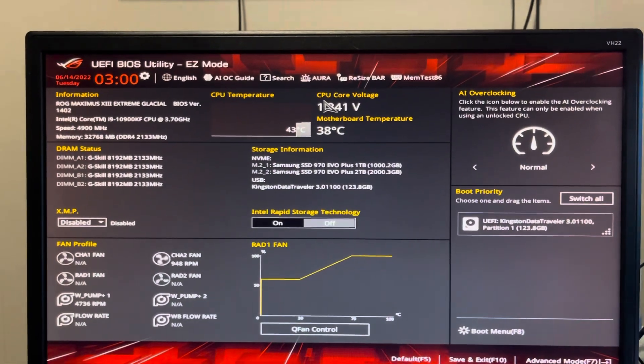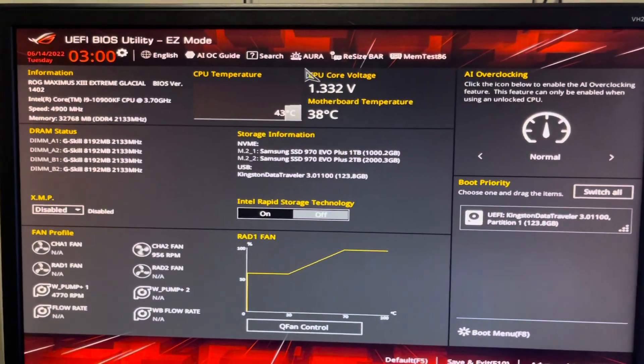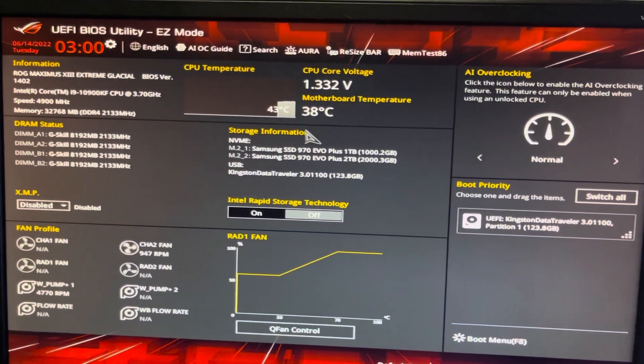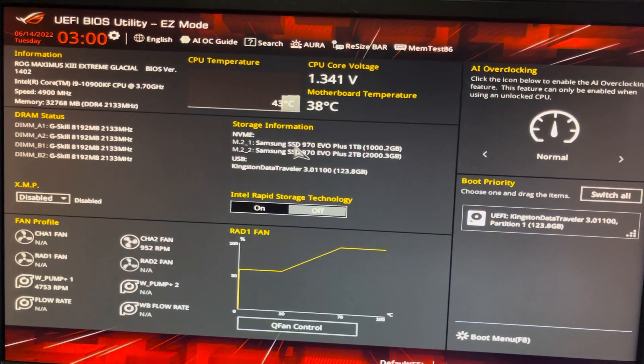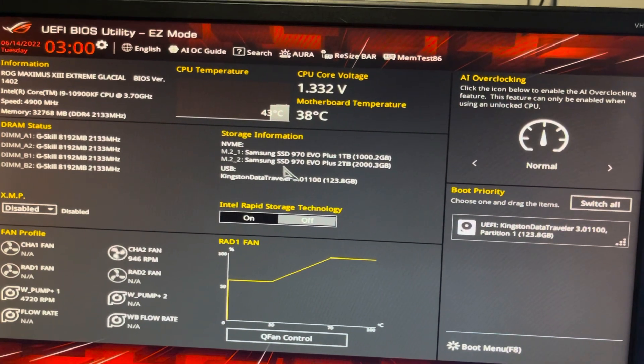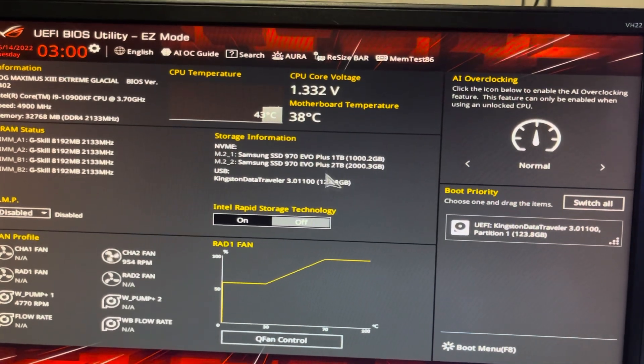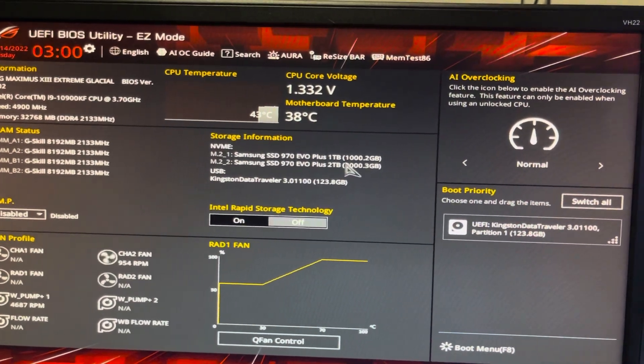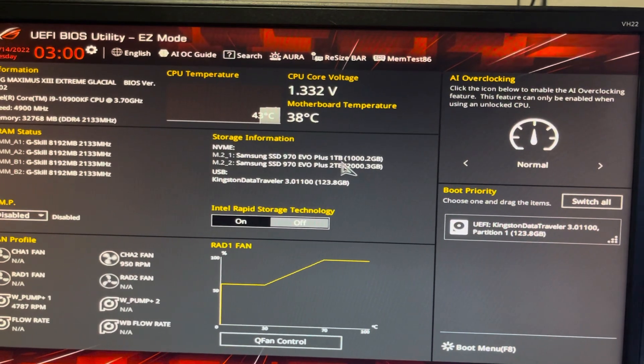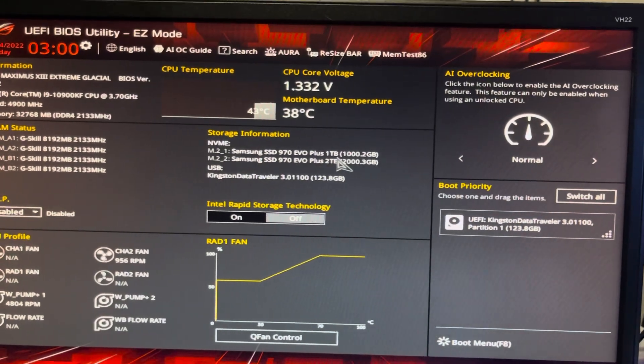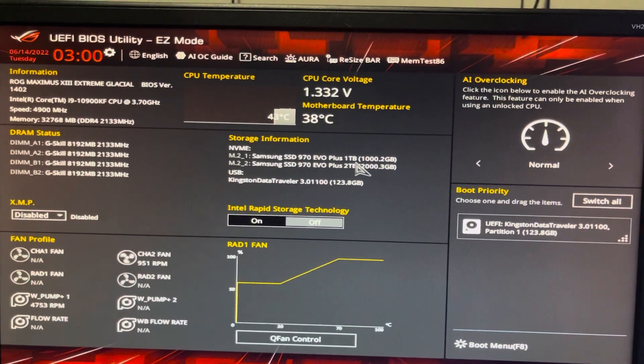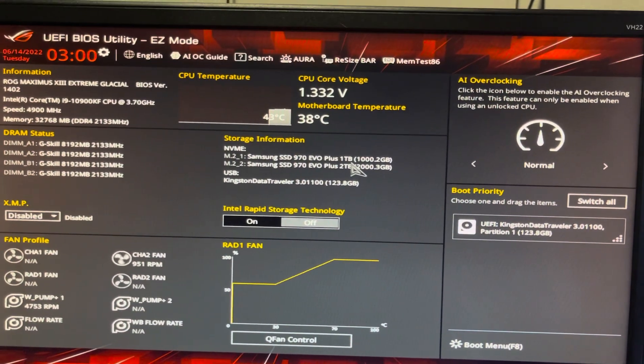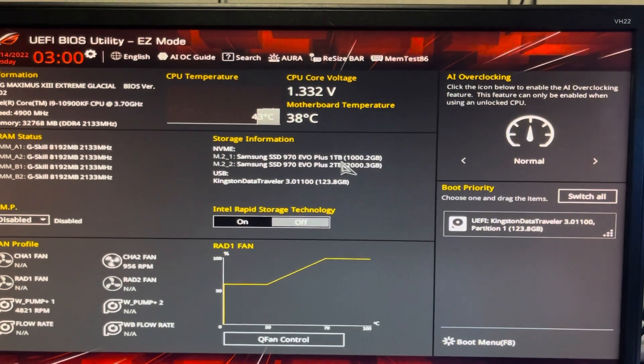So I'm recording this, excuse the shakiness. My two M.2 drives did not show up initially. I have a Z590 board and you're supposed to use an Intel 11th gen to activate the M.2 slots.